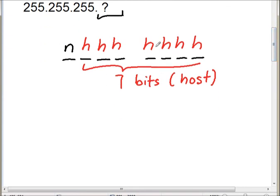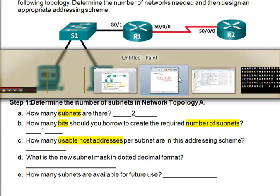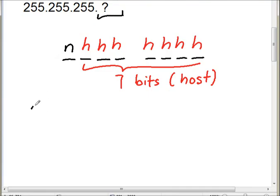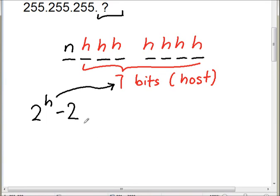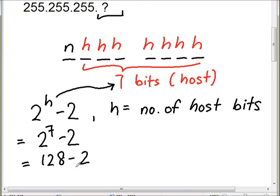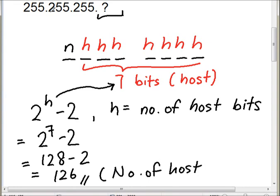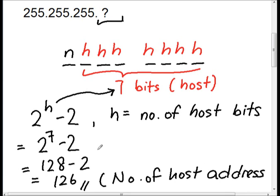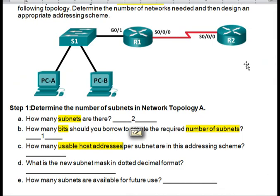We use the formula 2 to the power of h minus 2, where h is the number of host bits. With 7 host bits, we get 2 to the power of 7 minus 2, which equals 128 minus 2, giving us 126 usable host addresses per subnet.